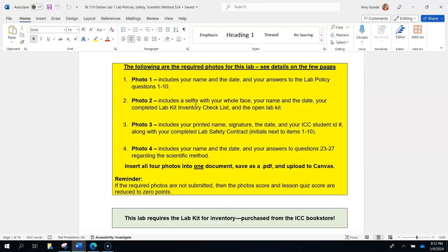Photo two also requires the completed lab kit inventory checklist with the lab kit itself open. If you haven't bought a lab kit, go do that ASAP — the only place to buy it is from the ICC bookstore, and they're thirty to forty dollars. Photo three is the safety contract, which we'll go through individually. Photo four has some questions regarding the scientific method. We want one document with all four photos, and there's a tutorial in the how-to video list if you don't know how to combine them.